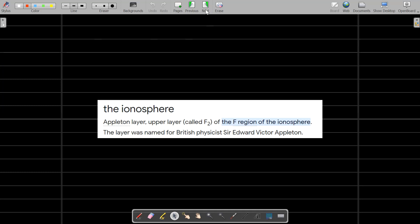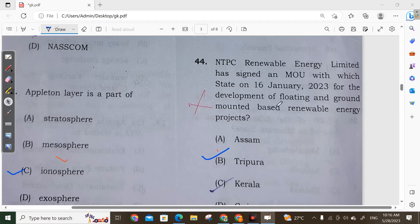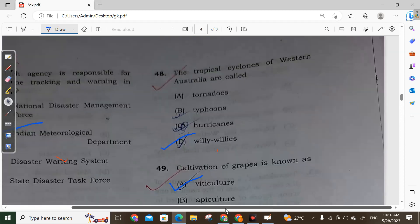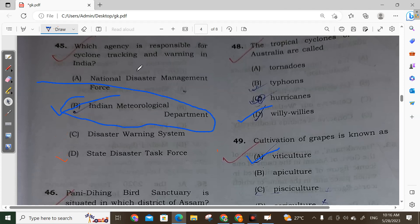Question 44: NTPC Renewable Energy Limited has signed an MOU with the government of Tripura for the development of floating and ground-mounted renewable energy projects. Option B is correct. Question 45: The Indian Meteorological Department is responsible for cyclonic tracking and warning in India.